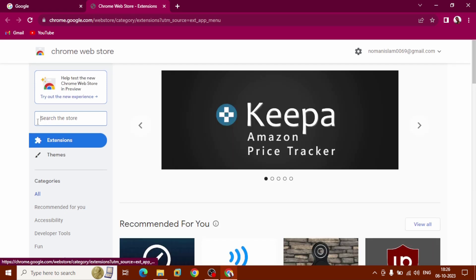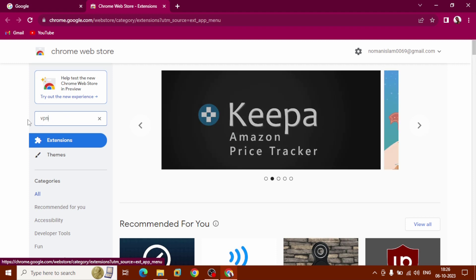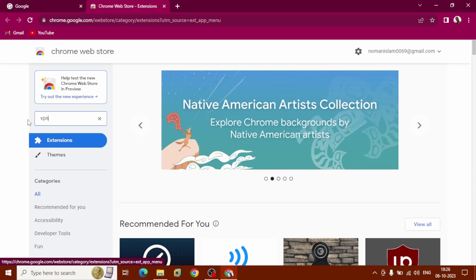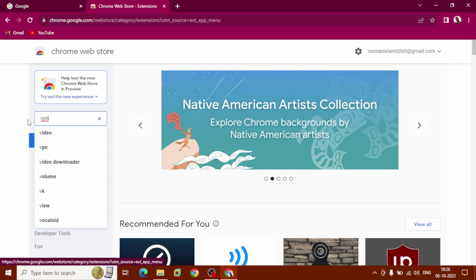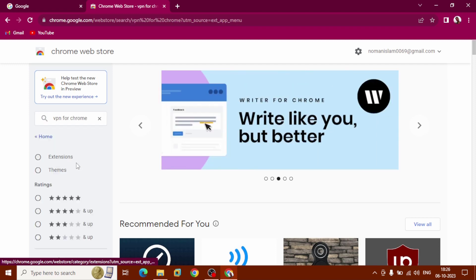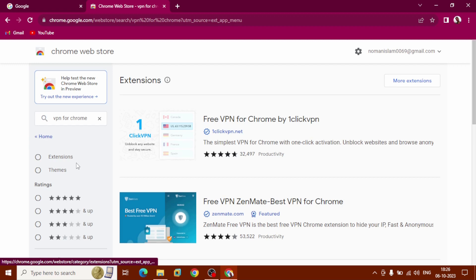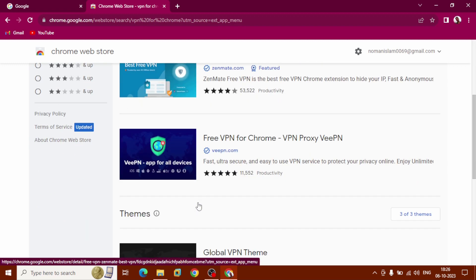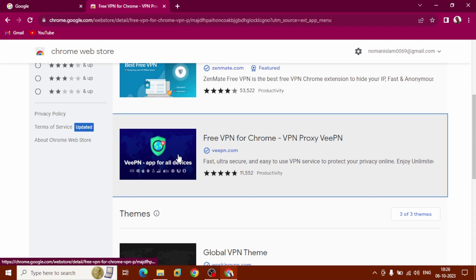Search the store and type VPN. Here you can see VPN for Chrome. Click on it, scroll down to Free VPN for Chrome, and click on it.